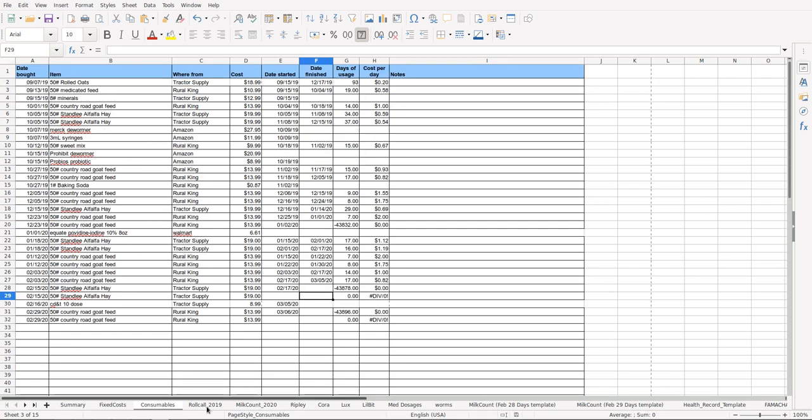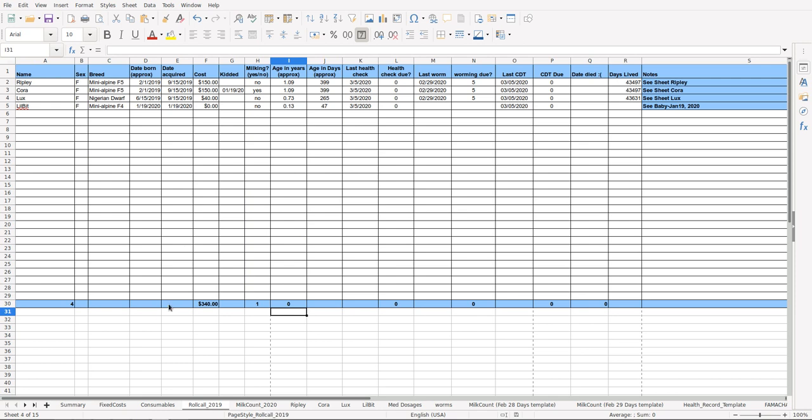Roll Call is where I track my herd or my flock or something like that. It has the name of the goat, the sex, the type of breed, the approximate born date—if you know the exact date that's even better—date acquired if you bought it from someone, the cost, when they kidded, whether or not they're milking.